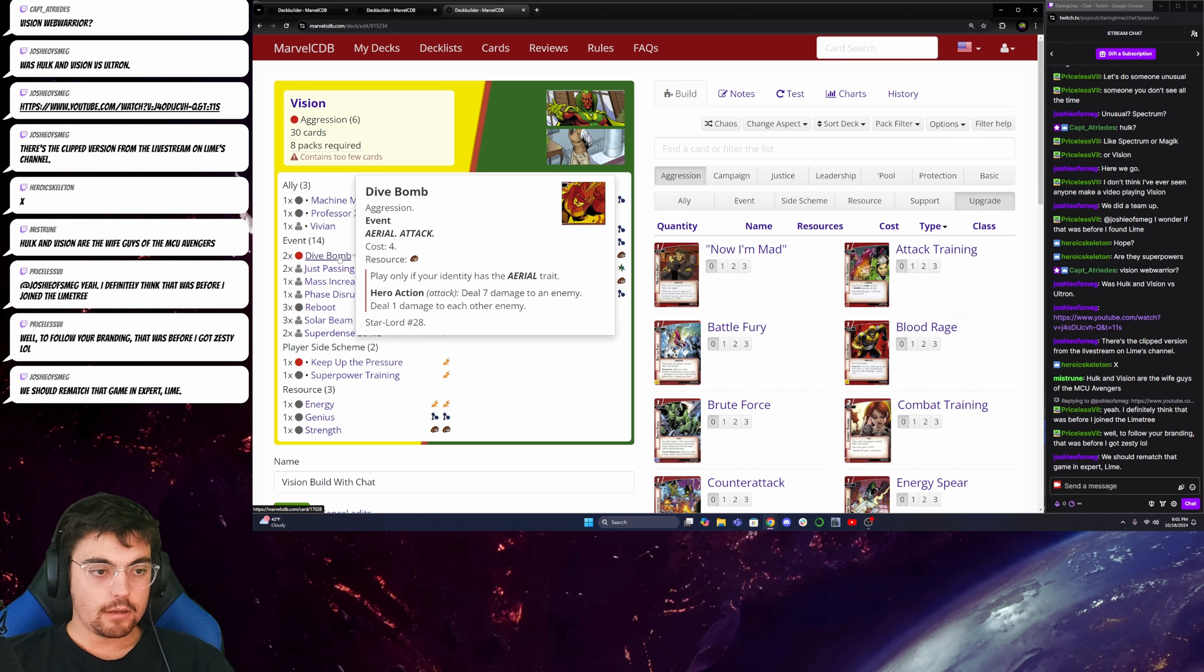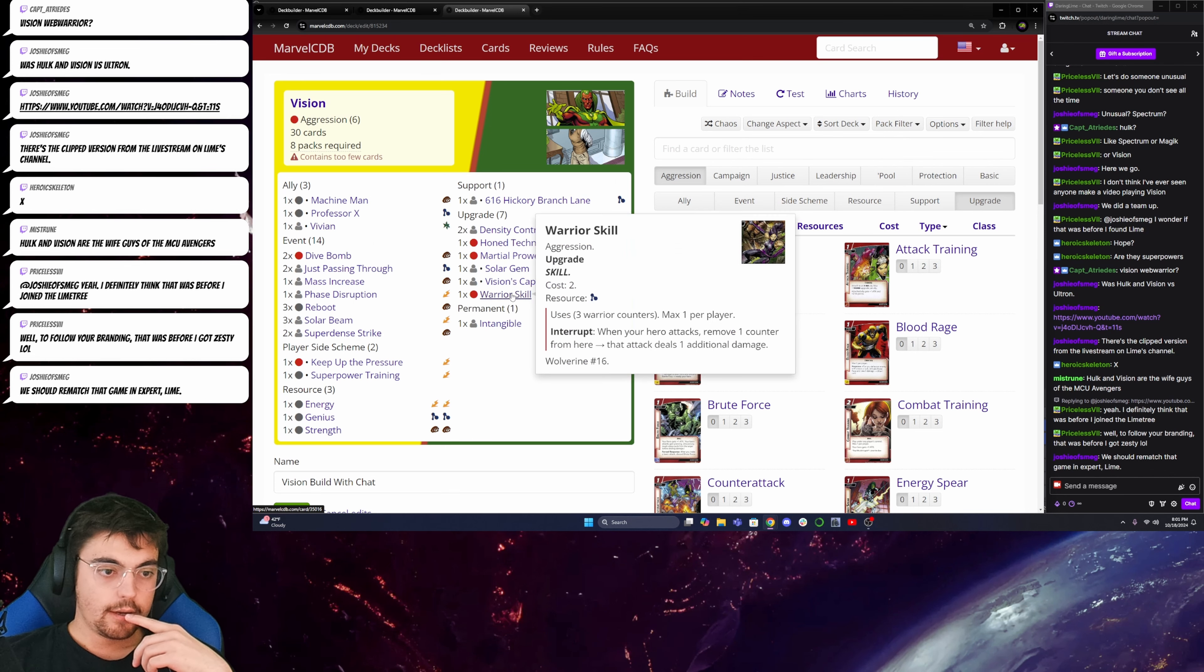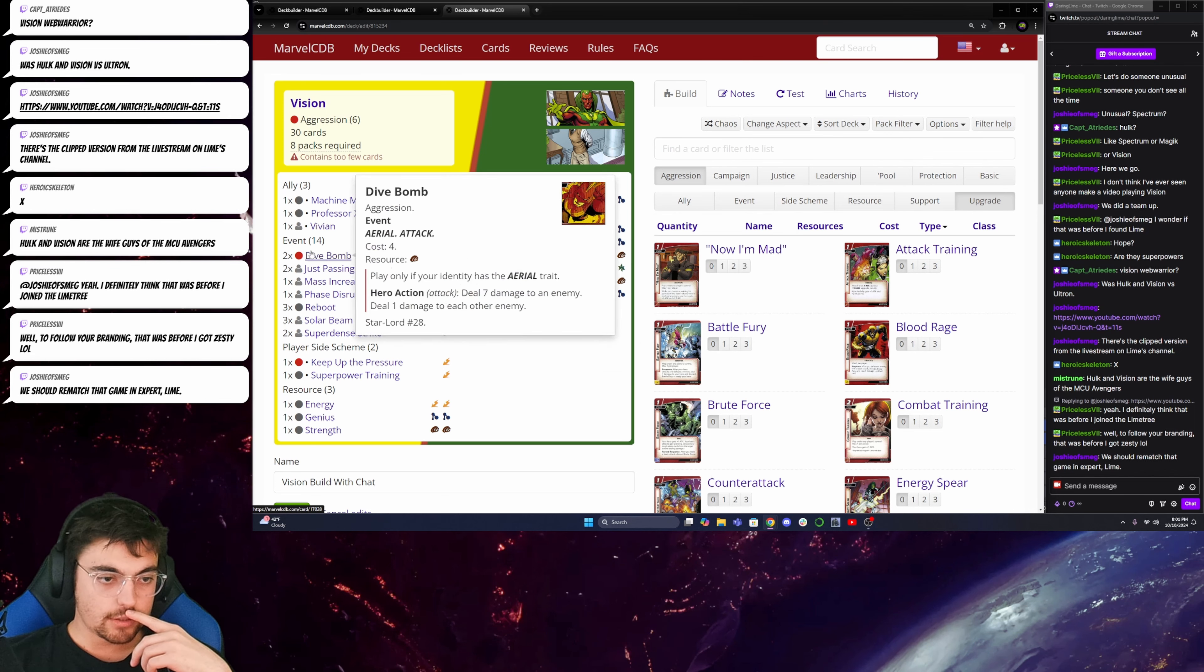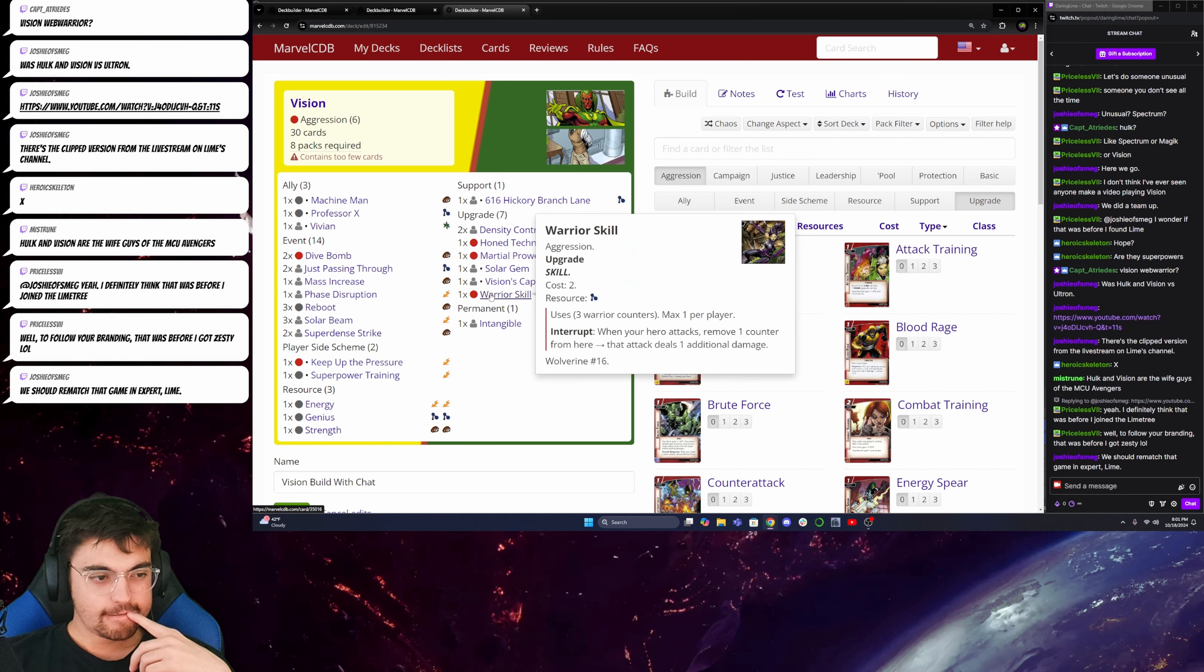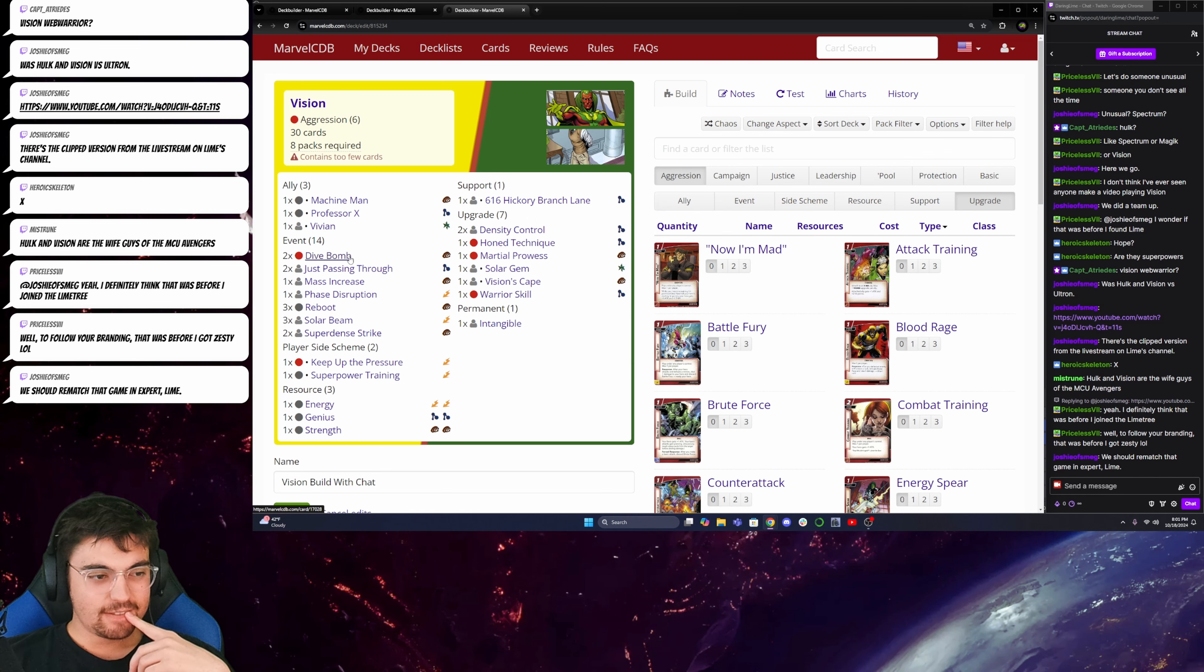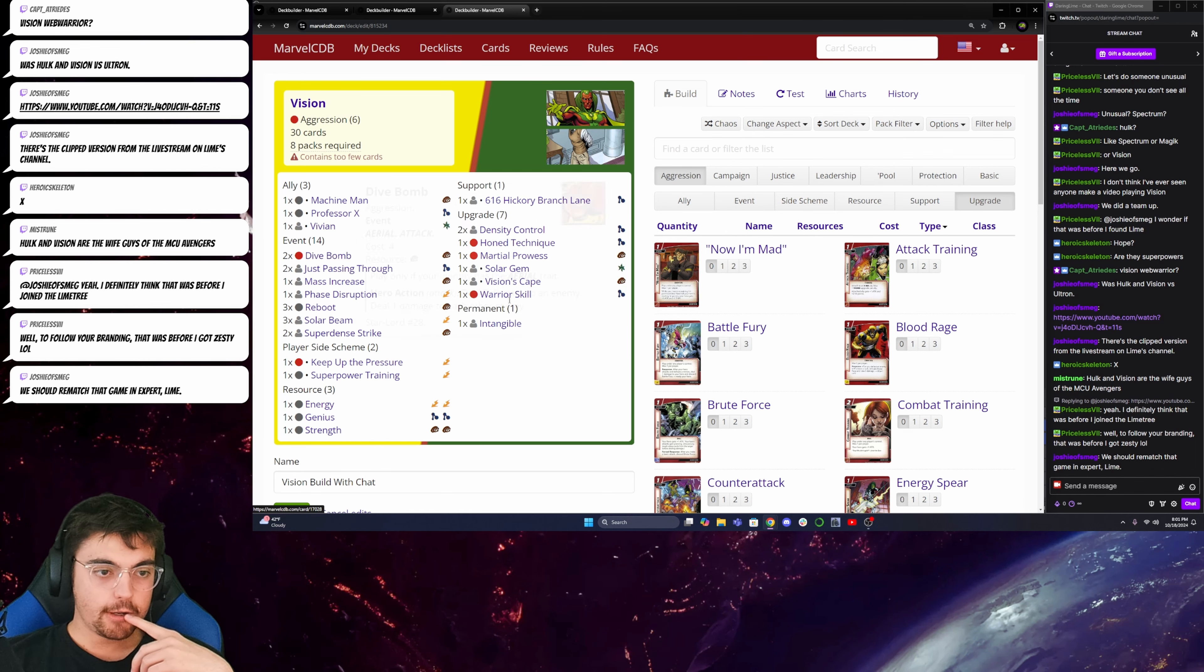So, then that means that dive bomb will deal 11 damage to an enemy and then 5 damage to each other enemy. And my Warrior Skill will also be able to increase that to 12 damage and 6 damage. But, another thing about that, though. I don't particularly need Warrior Skill with dive bomb.